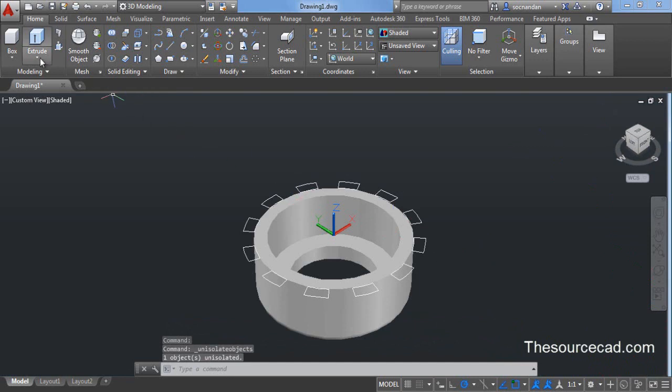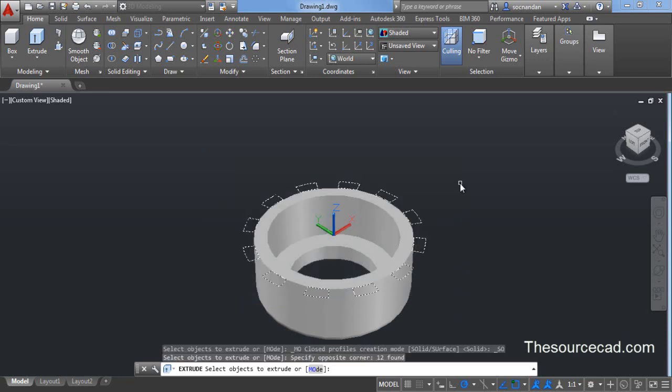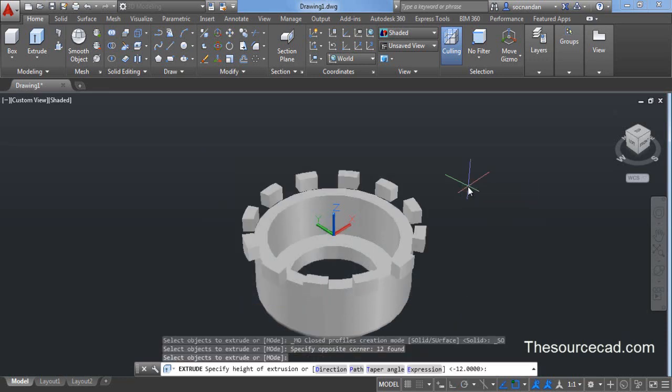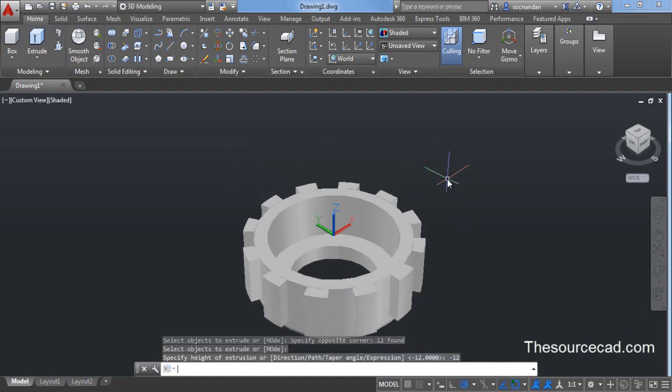Now go to extrude and select all these geometries using a selection window and press enter. Now we need to enter a depth and this depth should be equal to minus 12 units. Type minus 12 on command line and press enter.